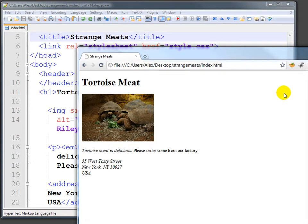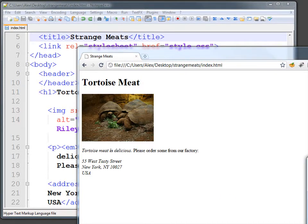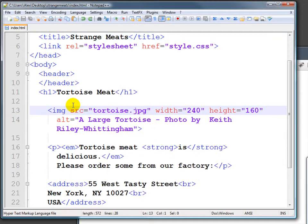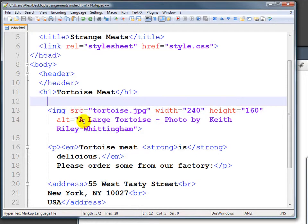So we've got a good start here in terms of our tortoise meat page. We need a few testimonials, since few people have actually eaten tortoise meat. Let's go ahead and find some folks who have and say, for example...